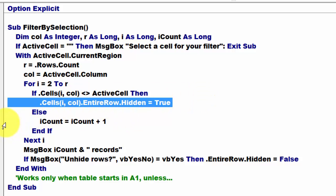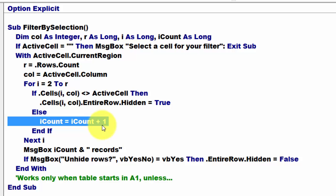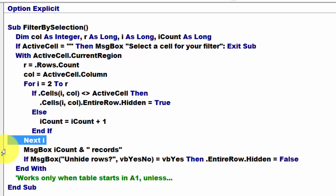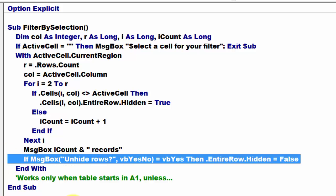Otherwise, I'm going to count how many do I have. I add to what I have already. The first time that is 0, plus 1 is 1, plus 1 is 2. And then we do a next one, and it keeps doing that until it reaches the last row in the current region. Then we can tell through a message box how many records we have. We ask the user if they want to unhide the rows. If they say yes, then we do entire row dot hidden equals false.